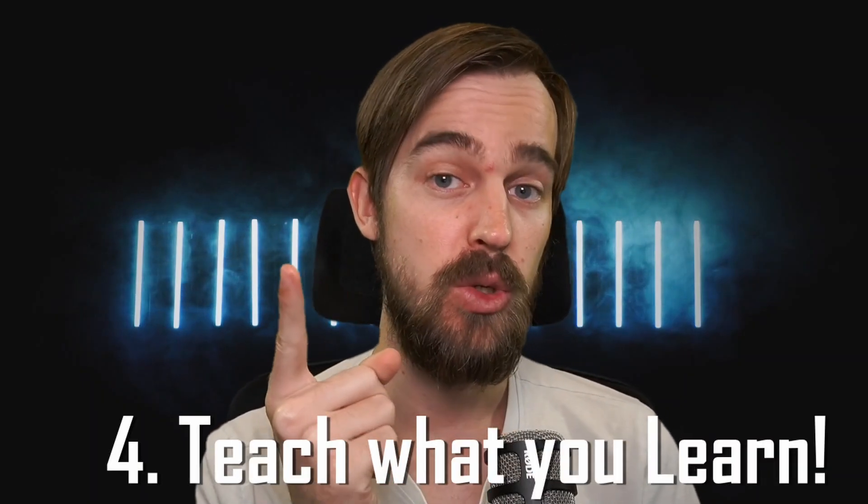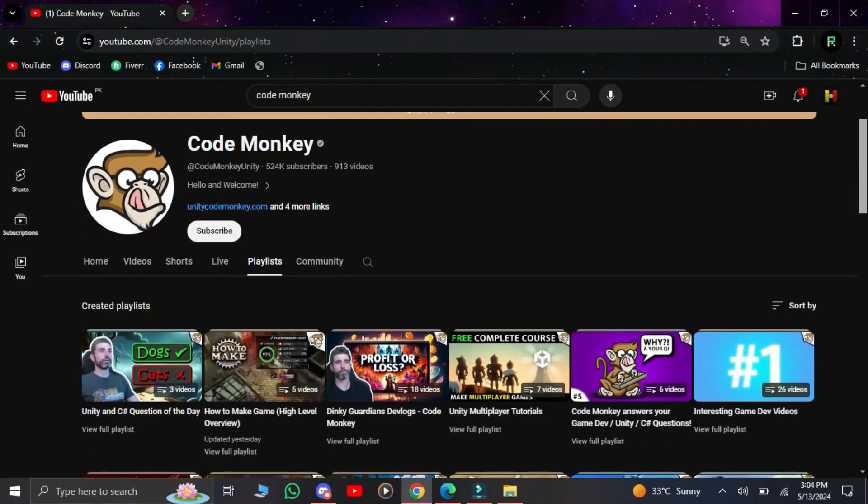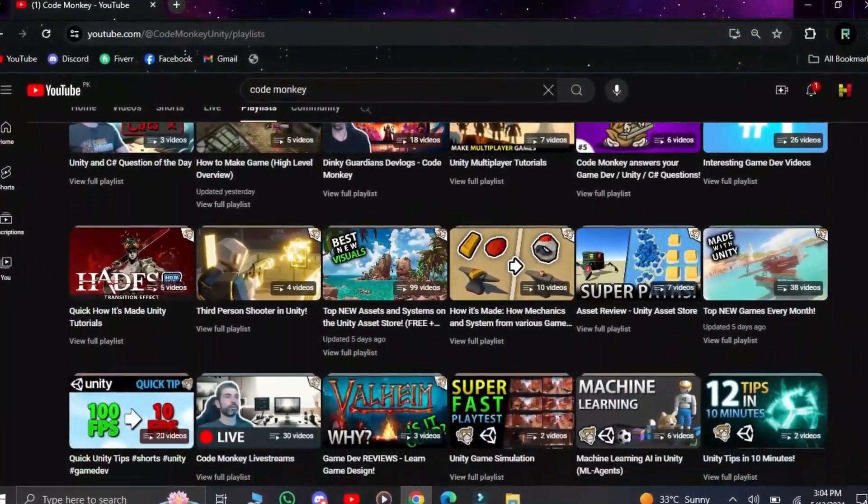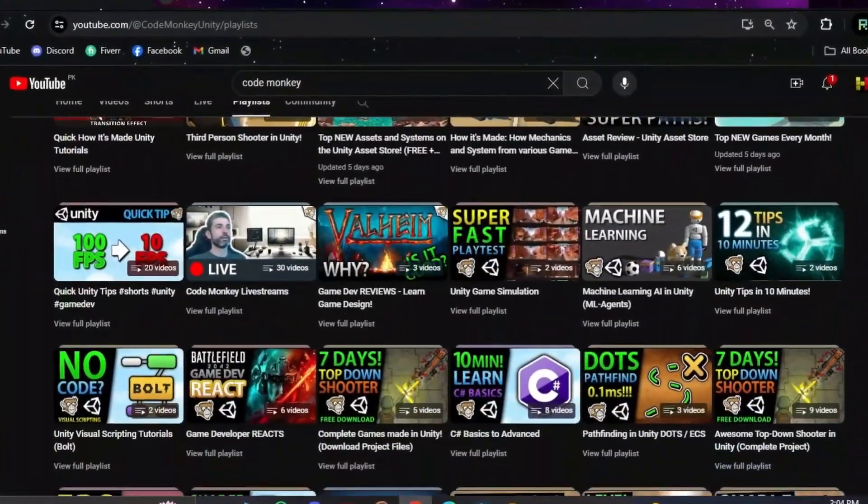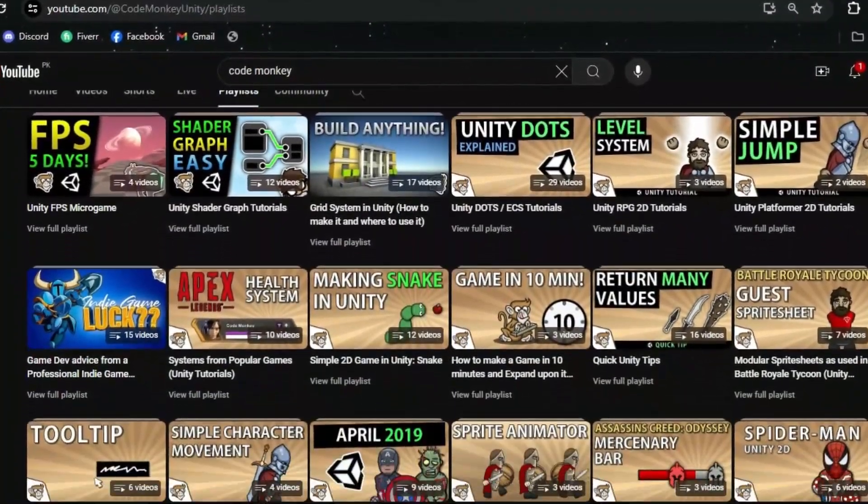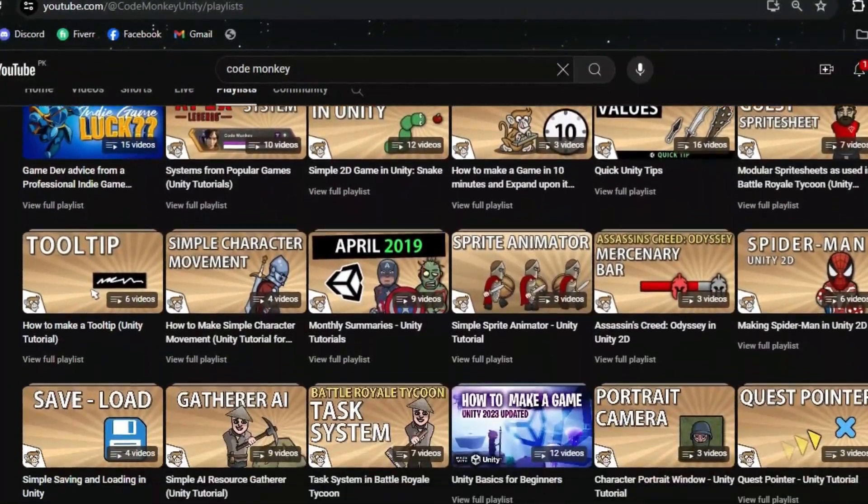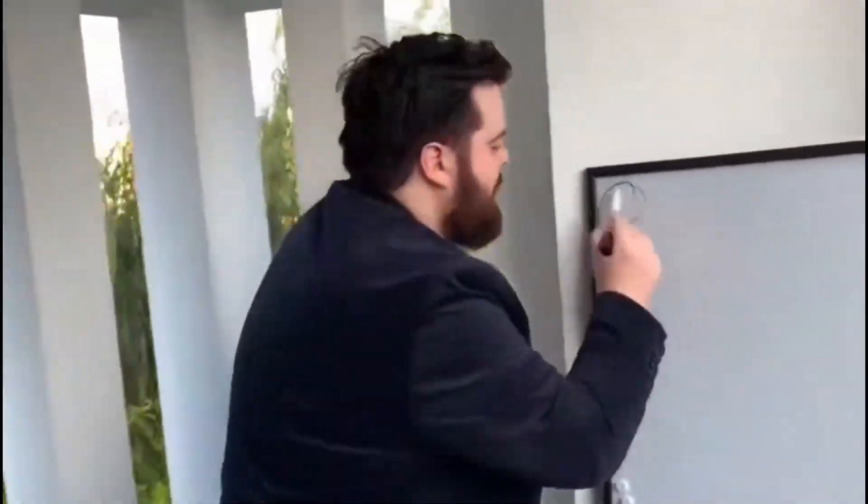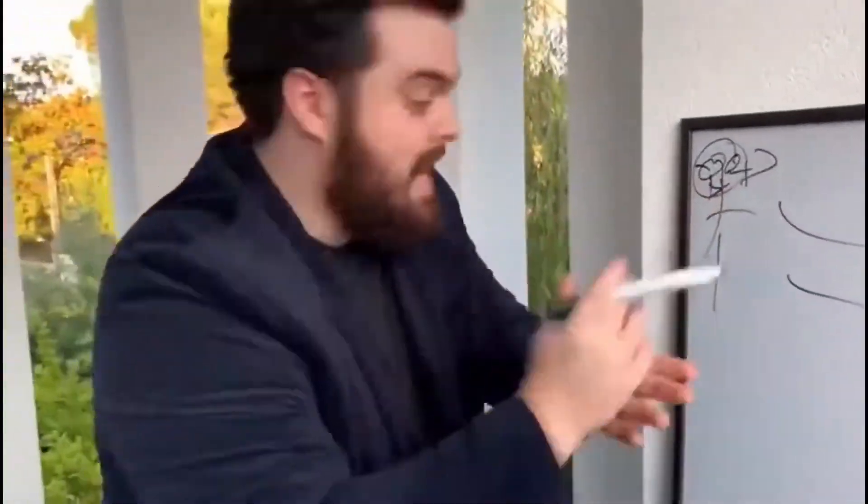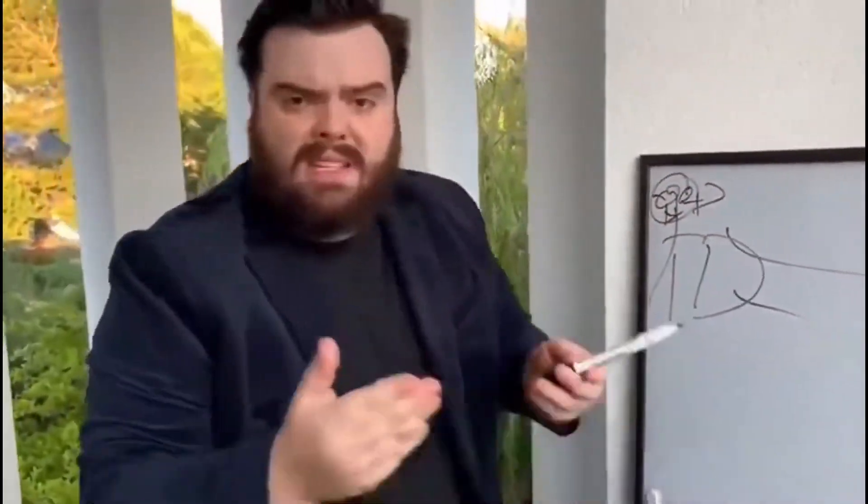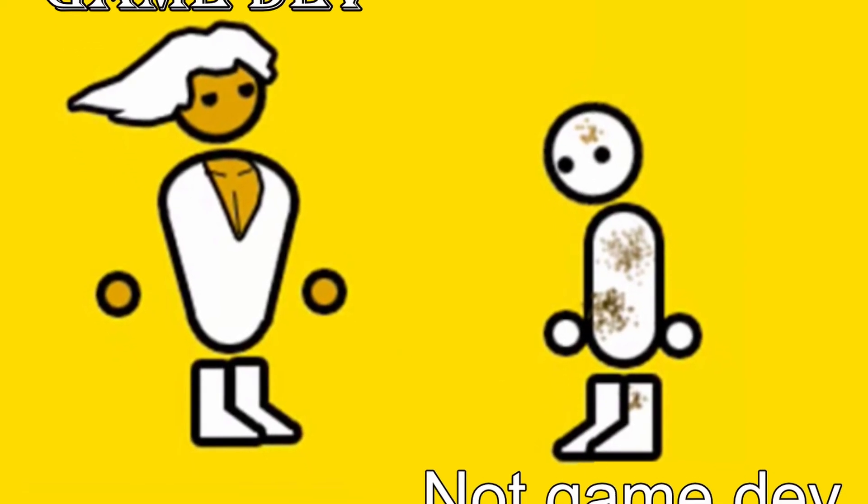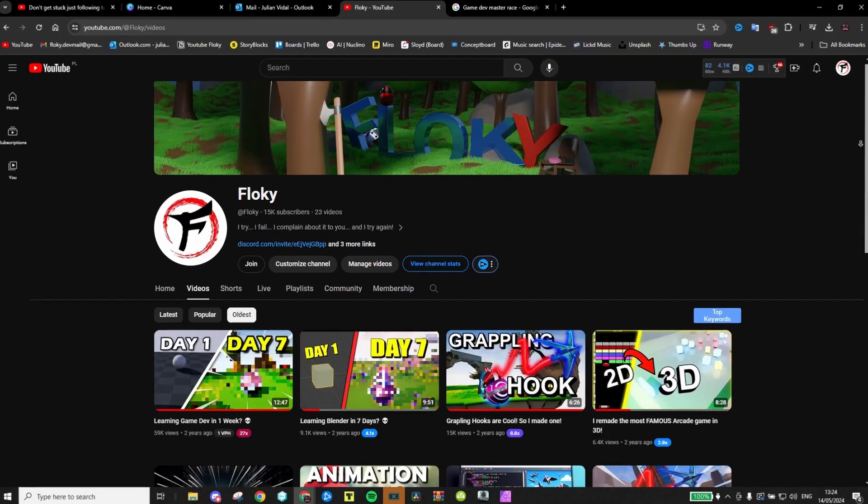And finally, the last actionable tip I have for you is to teach what you learn. No, no, I don't mean that you need to start making YouTube tutorials, even if that technically would be a valid way of doing this, but I want you to go and explain what you did and learned to someone else. Specifically, I want you to dumb it down so that anyone, even peasant non-game devs, get it.